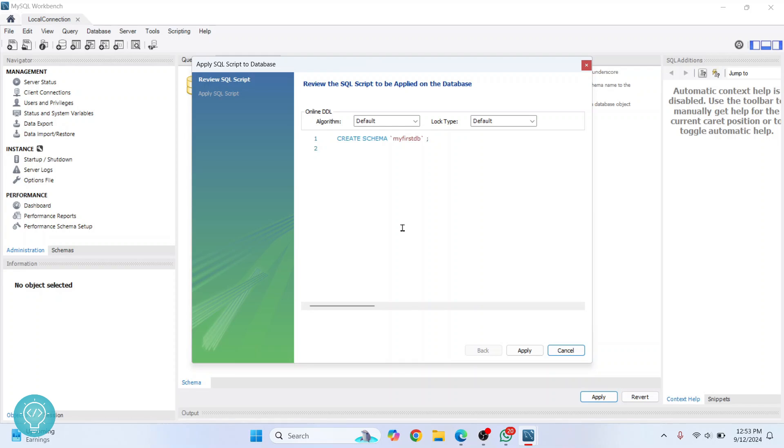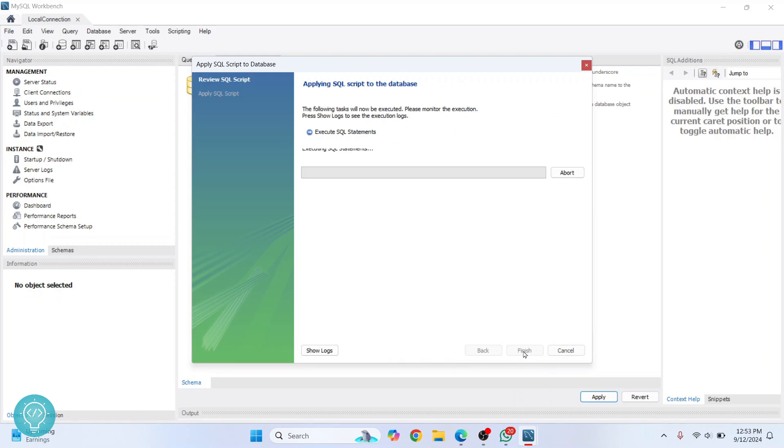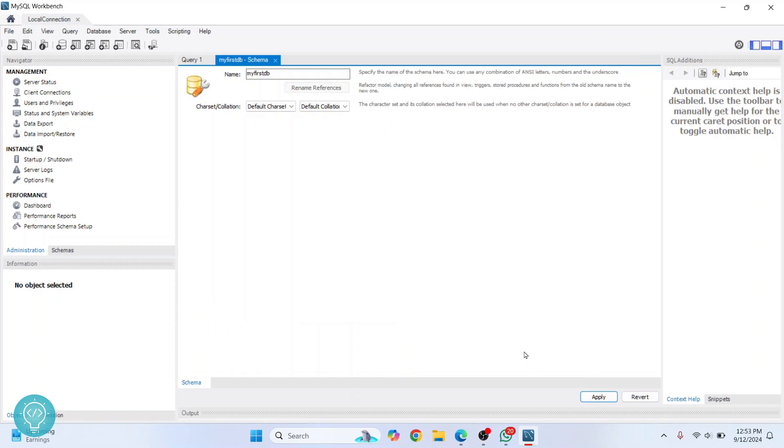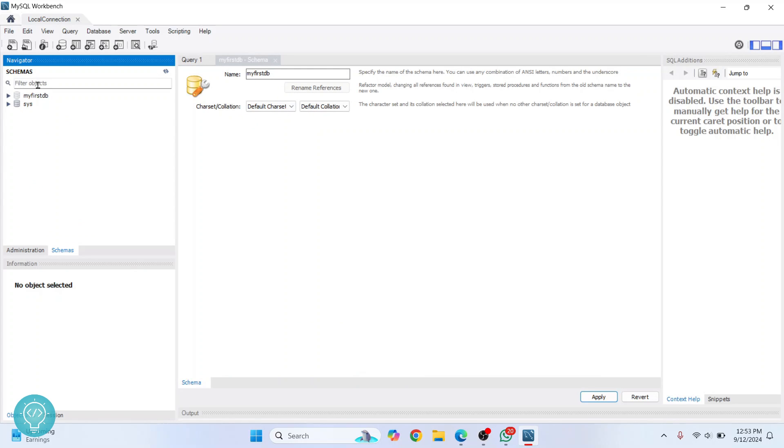Click 'OK', and this is the query that will be run. Click on 'Apply'. As you can see, it says 'Script was successfully applied to the database'. Click on 'Finish'. If you click on the schemas again here, 'my first db' is created - that is, your database is created, and it does not have any tables. It is empty.